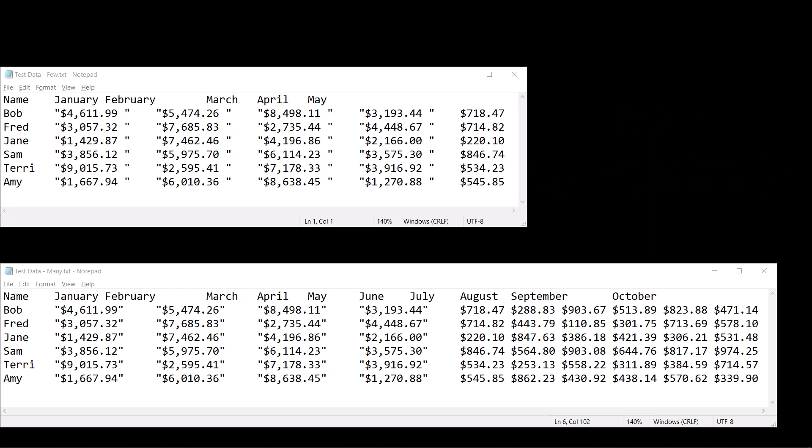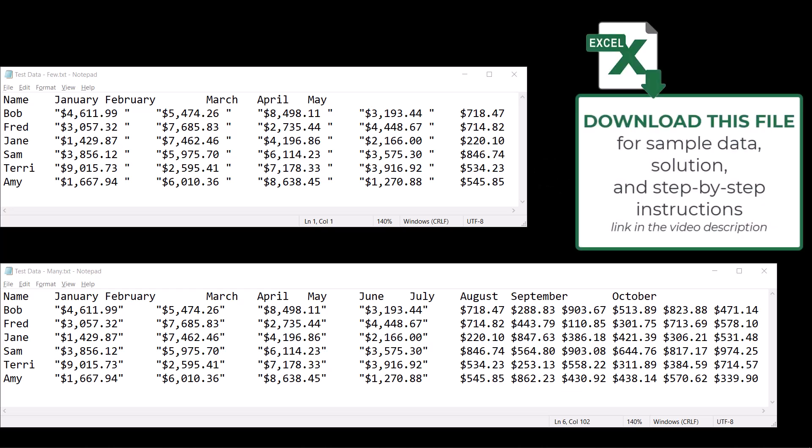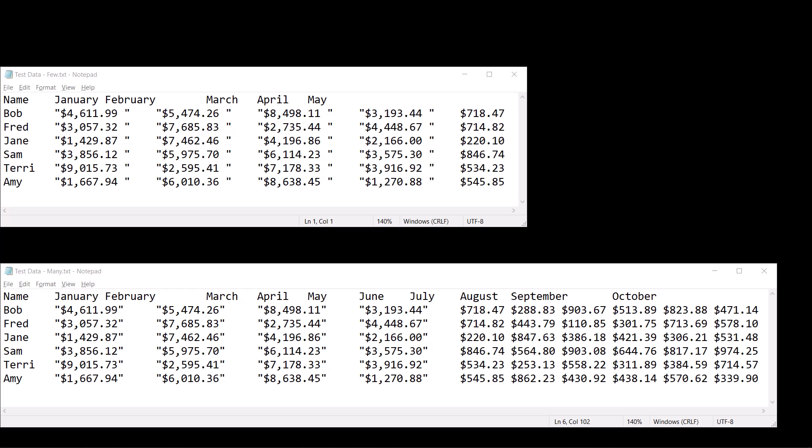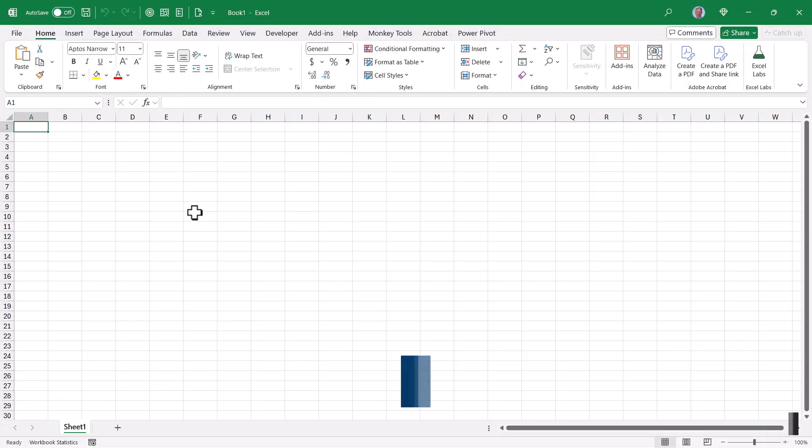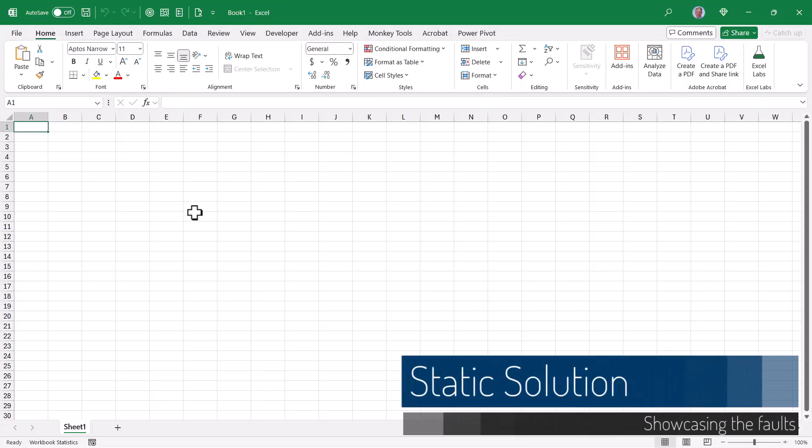I'm going to use two text files for the demonstration. If you download the data files and solution files, I've included the solution for pulling data from external Excel files as well as from tables within the current Excel file. The techniques for each scenario are almost identical, and I've included documentation in all the files showing the nuances that make the differences between them.